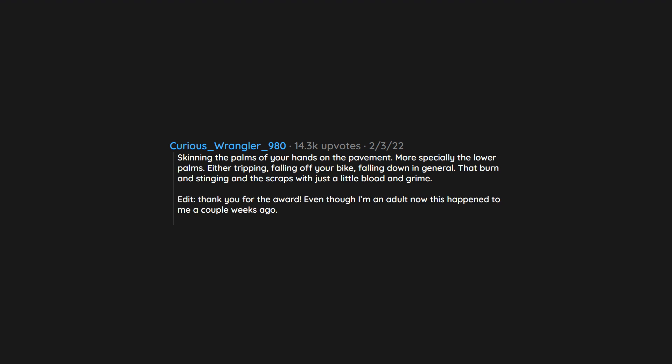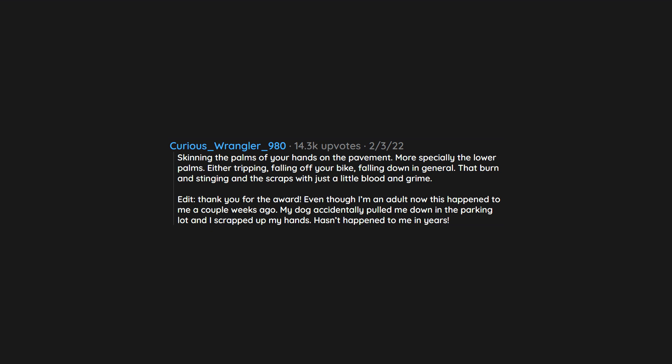Even though I'm an adult now this happened to me a couple weeks ago. My dog accidentally pulled me down in the parking lot and I scrapped up my hands. Hasn't happened to me in years.